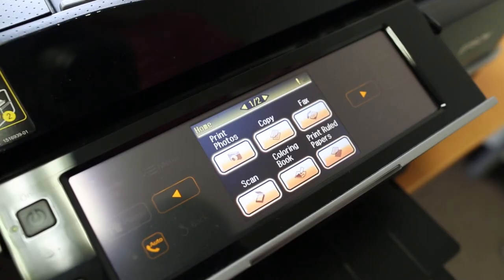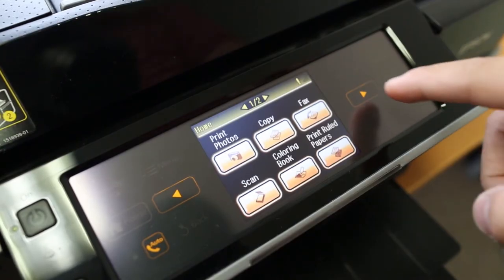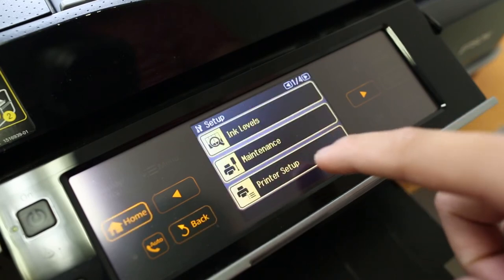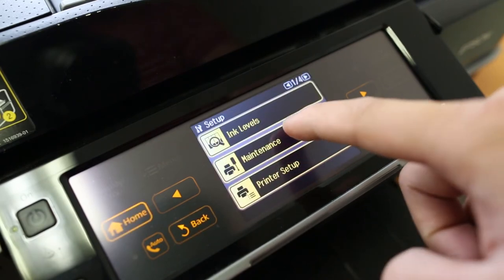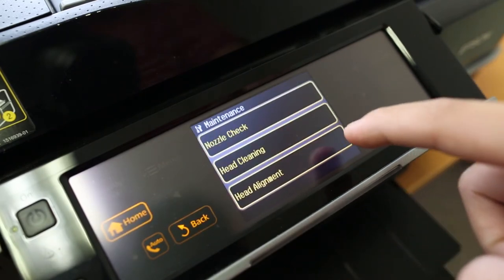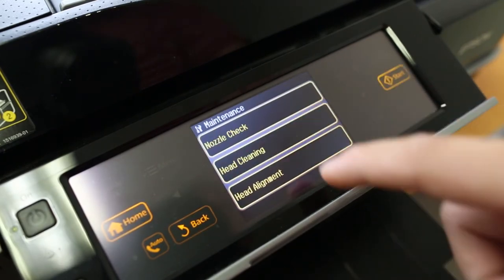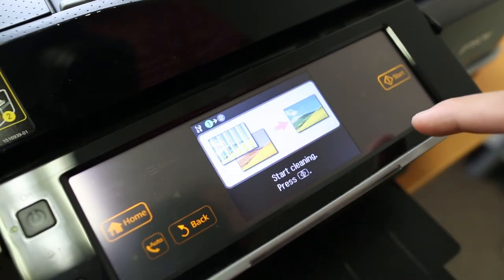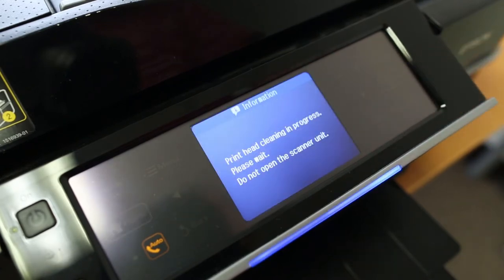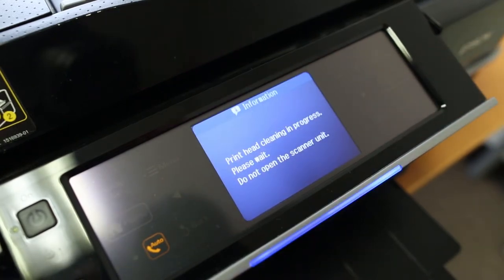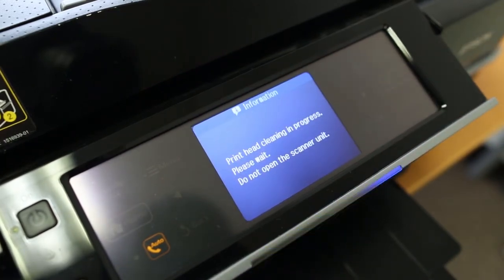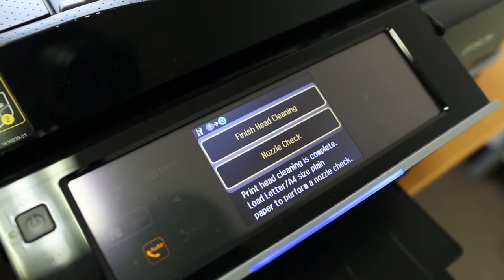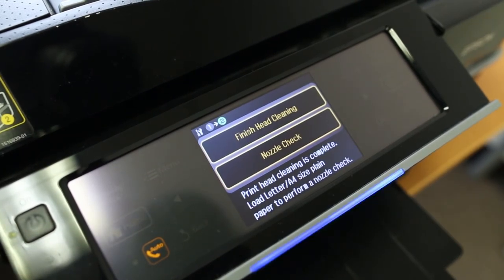Run the printer head cleaning utility that came with your printer. This should take a moment. After, click finish and you should be all set.